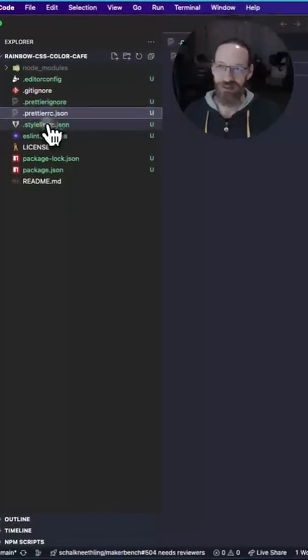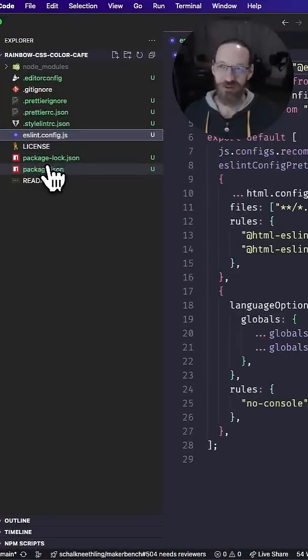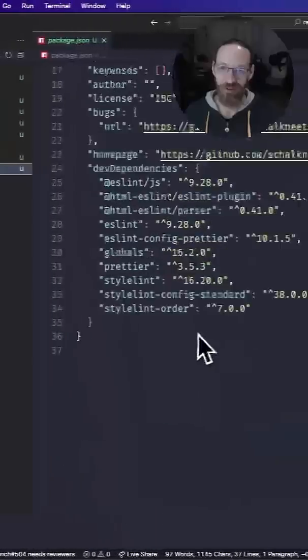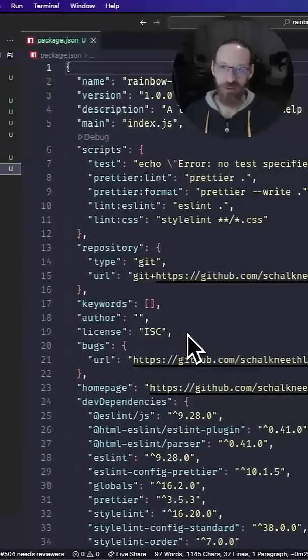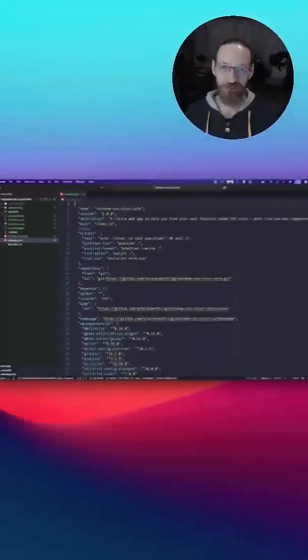And as simple as that, you have all the things configured, all the things installed, and you are ready to make something awesome.